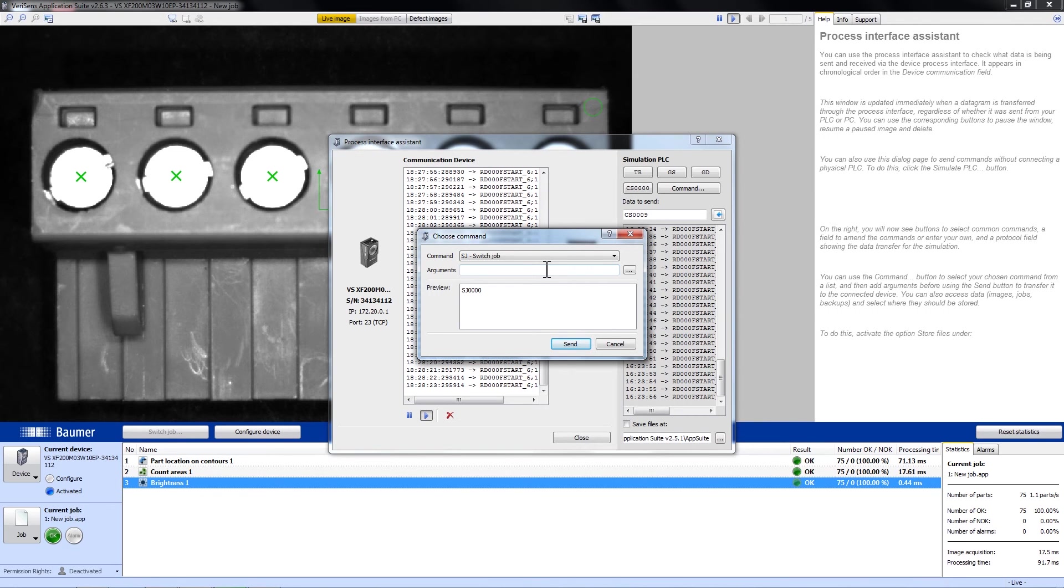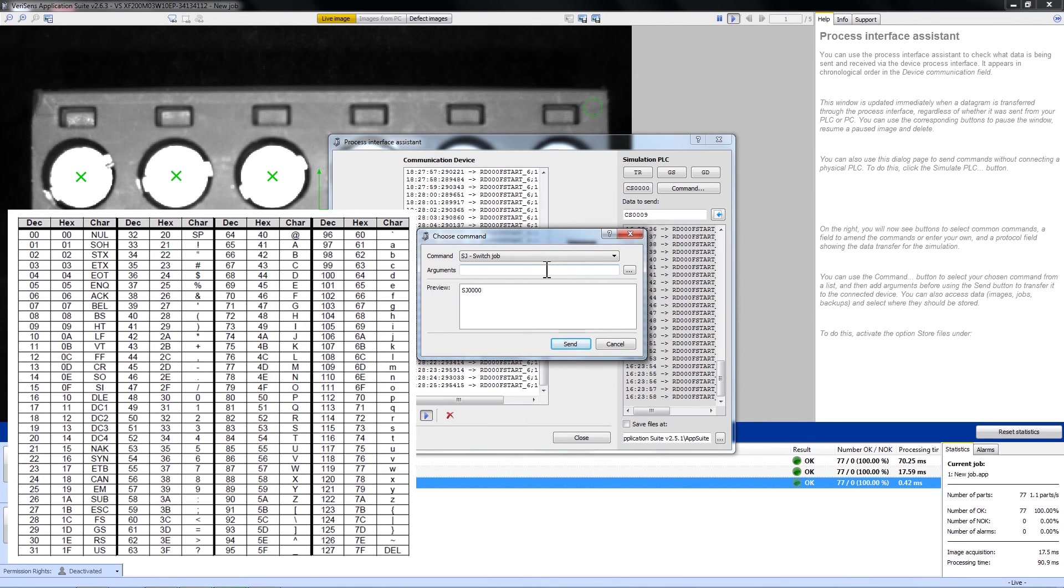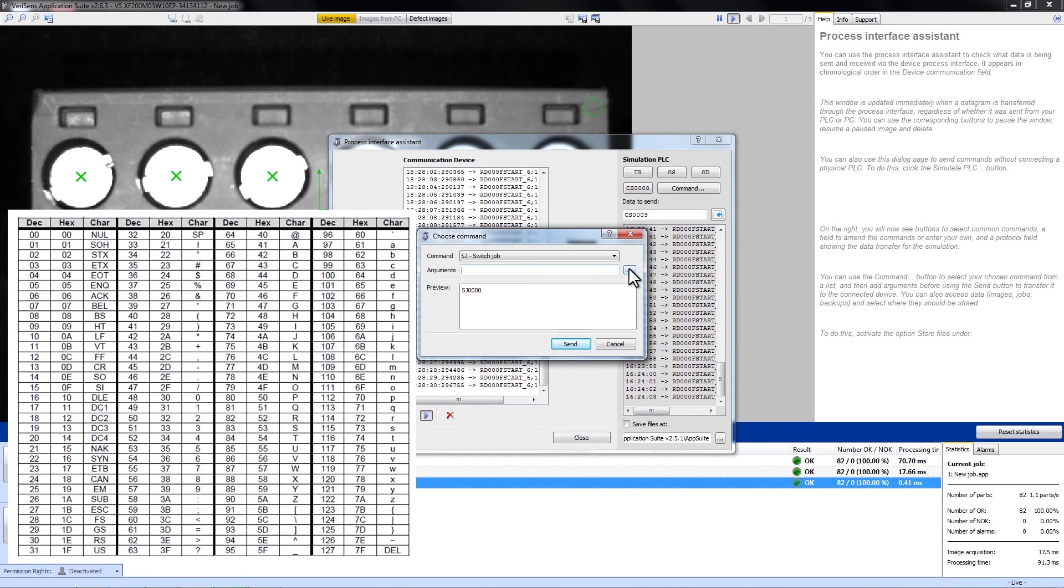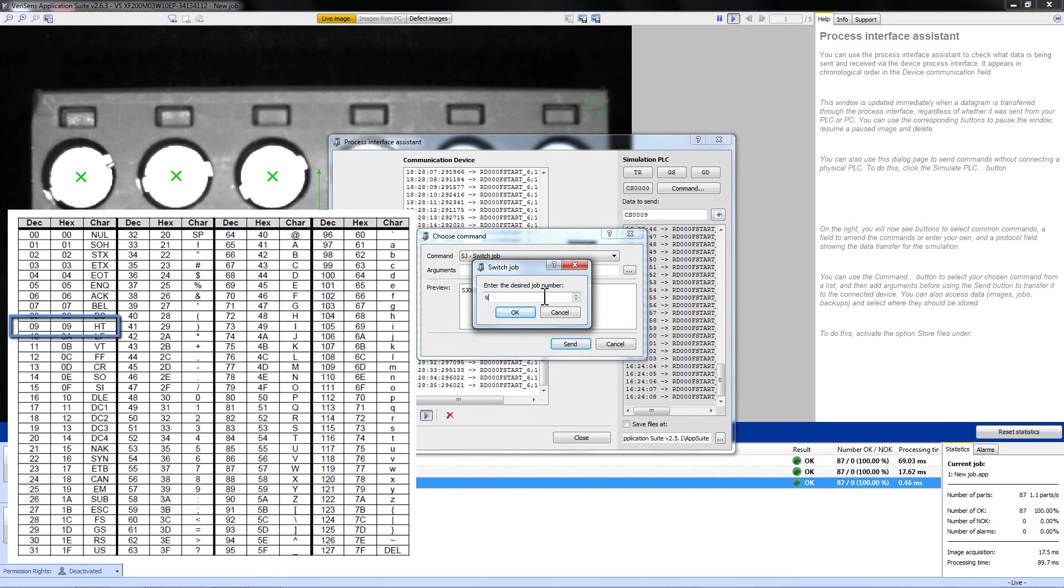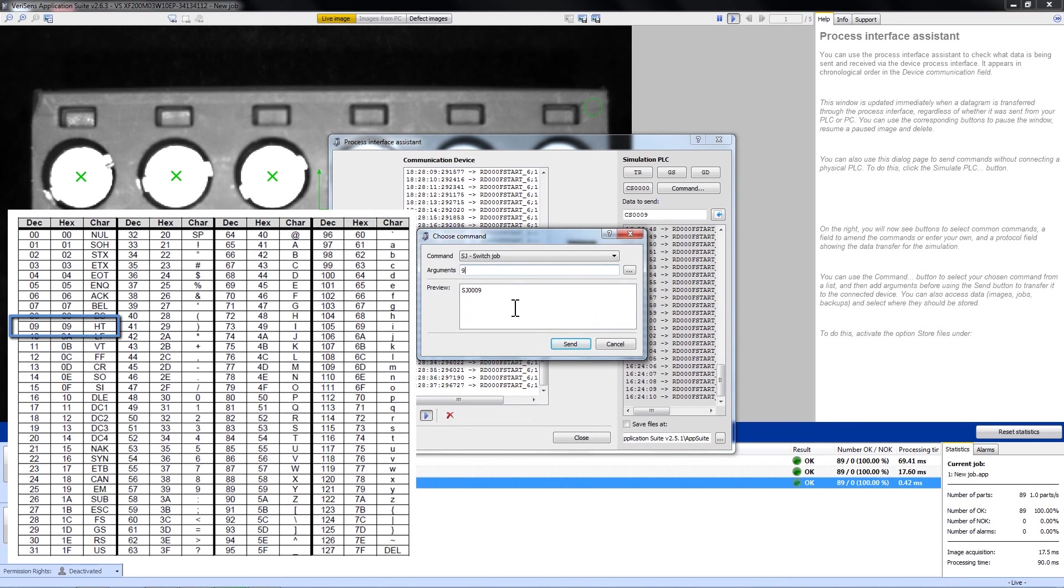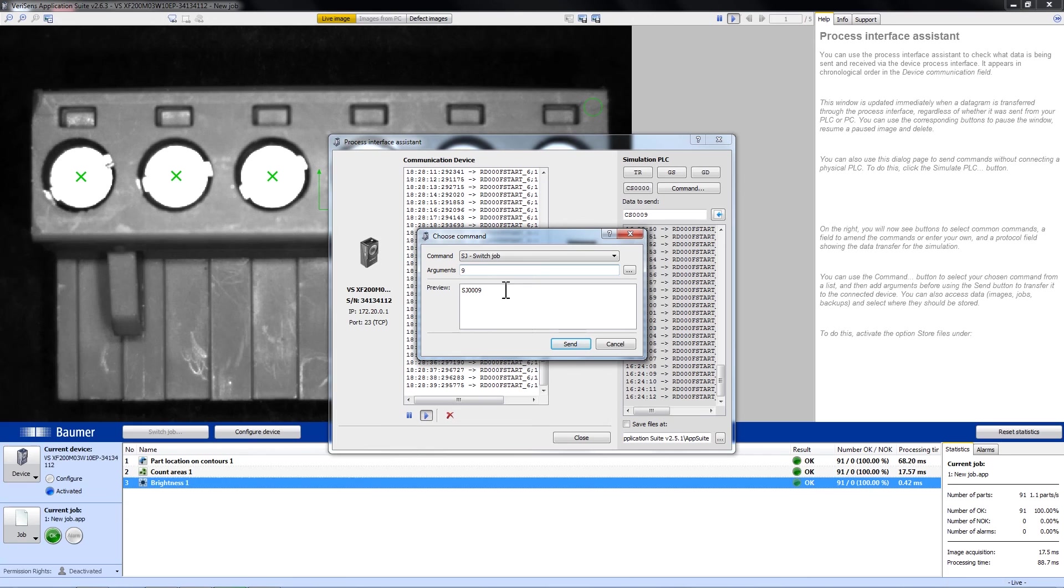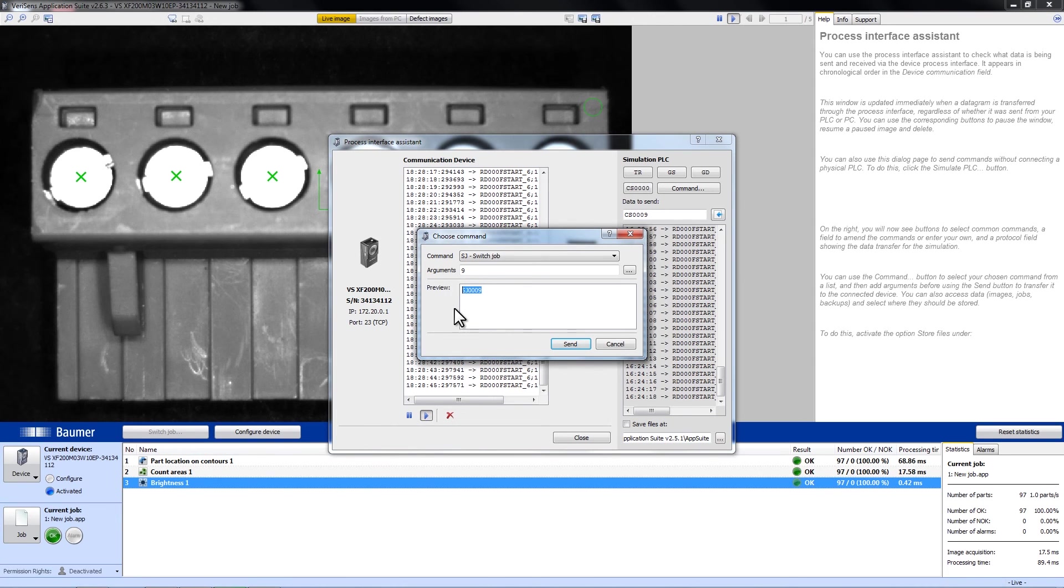For this, we simply have to click on the three dots and enter our job number that we want to switch to. OK. Now you can see the complete command in the preview line. And we can send it right away.